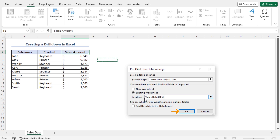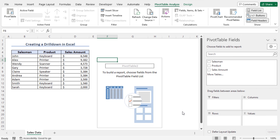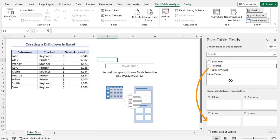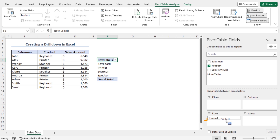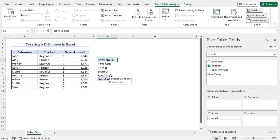This opens the Pivot Table Fields window where you will find all the fields. As I want to create a pivot table with the product-wise sales data, drag and drop the Product field into the Rows area. As a result, a unique product list is created — each product appears only once in this list.